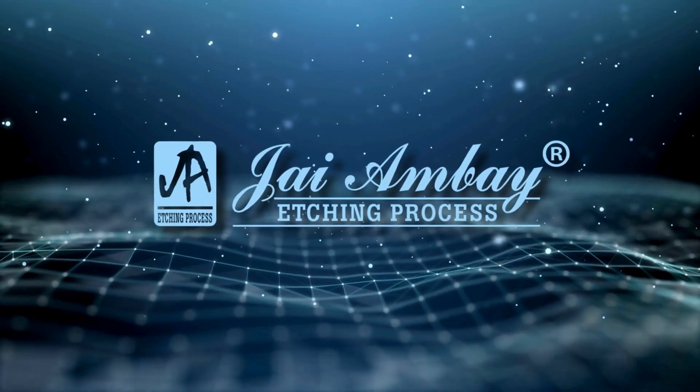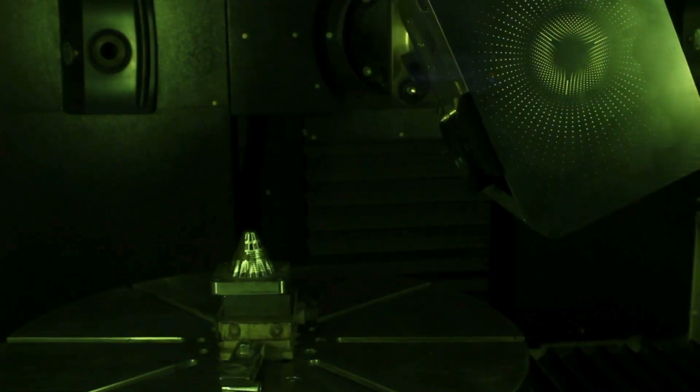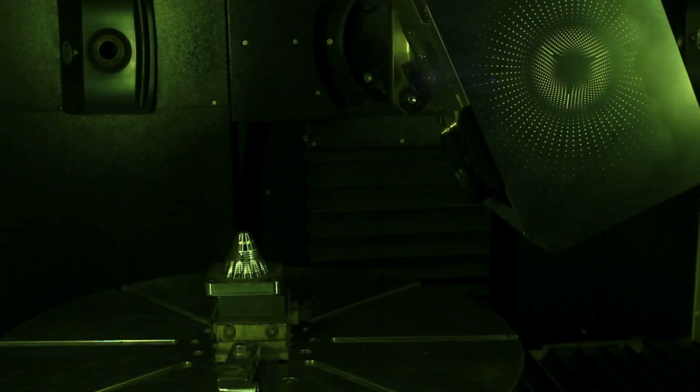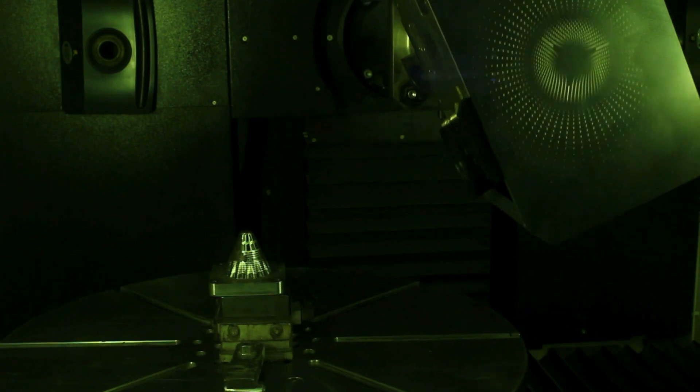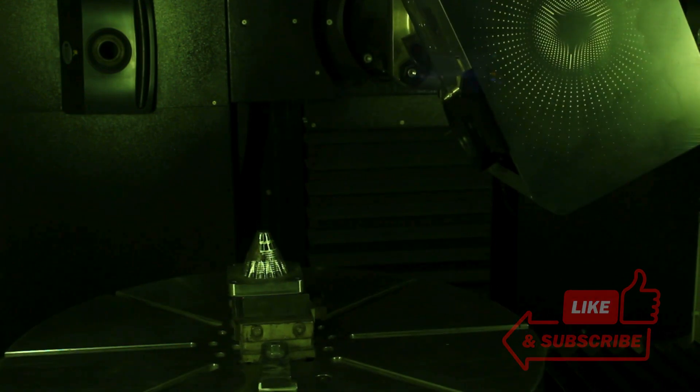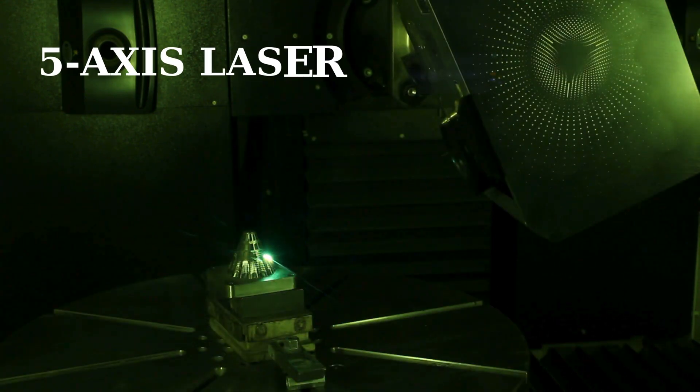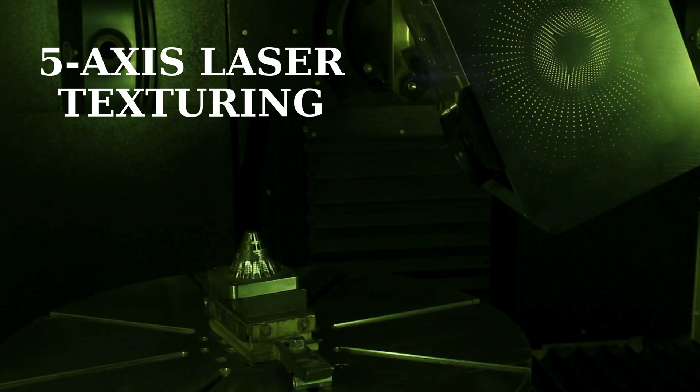We are Jai Ambe etching process. Welcome to the cutting-edge world of shuttlecock mold production, where innovation takes flight with 5-axis laser texturing.